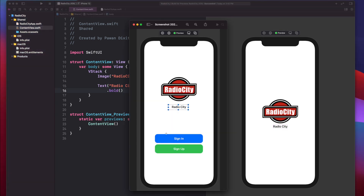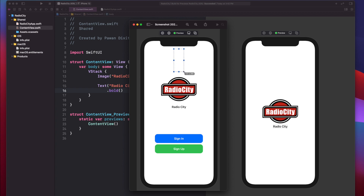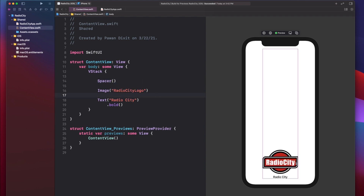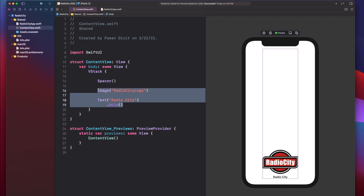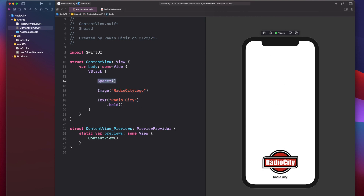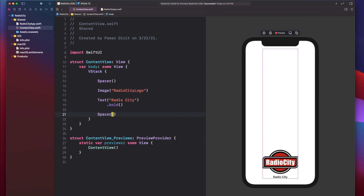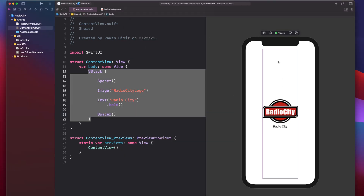Next on the screen is the sign-in and sign-up area. There's a gap between the Radio City text and the sign-in button, and also a gap at the very top between the phone edge and the Radio City logo. This space is represented by a Spacer in SwiftUI. So we have a spacer above the image, one between the text and the buttons. Adding the spacer above pushes everything to the bottom; adding a spacer after the Radio City text gives us one spacer at top and one in the middle.